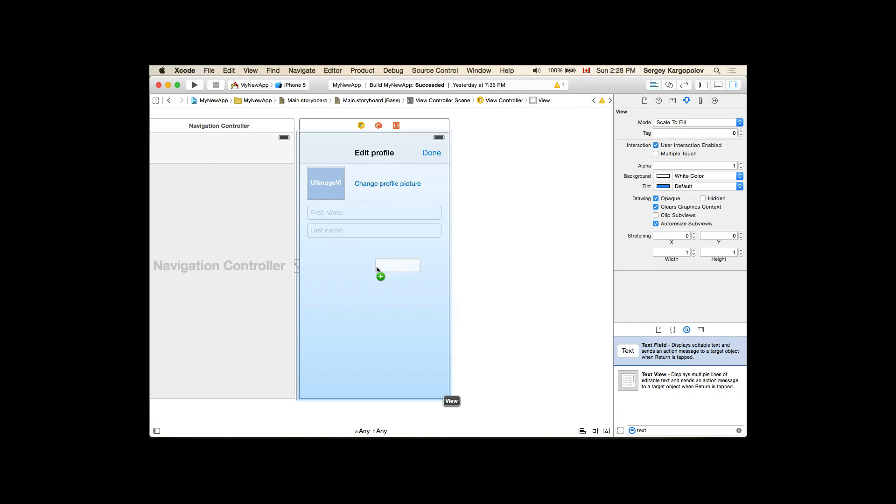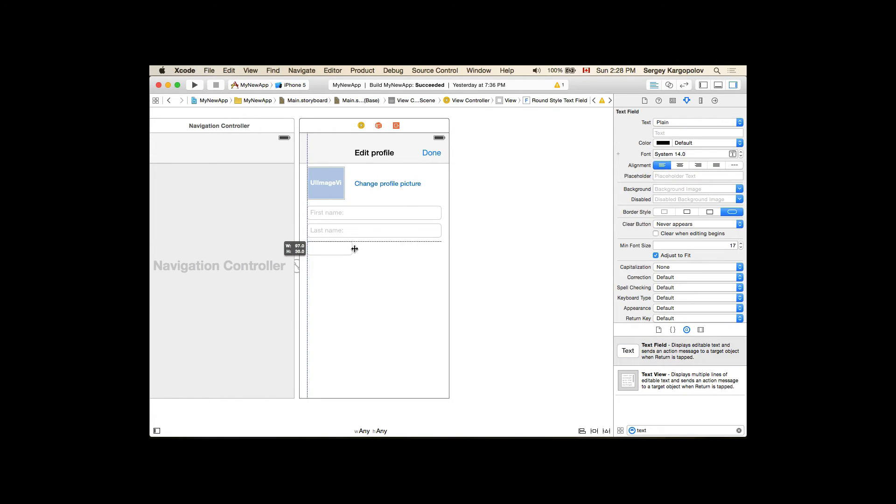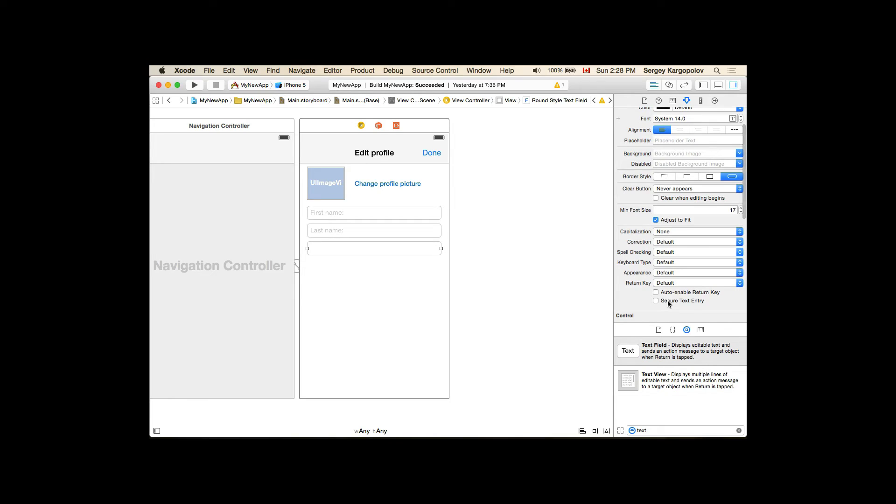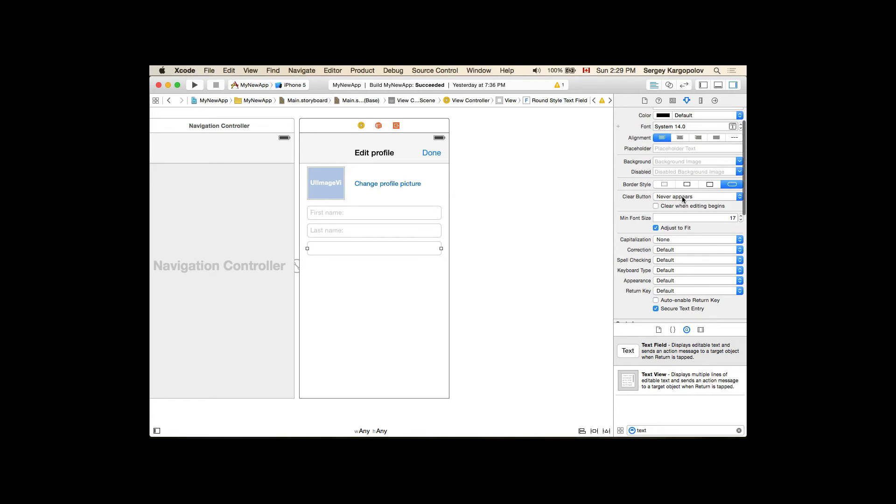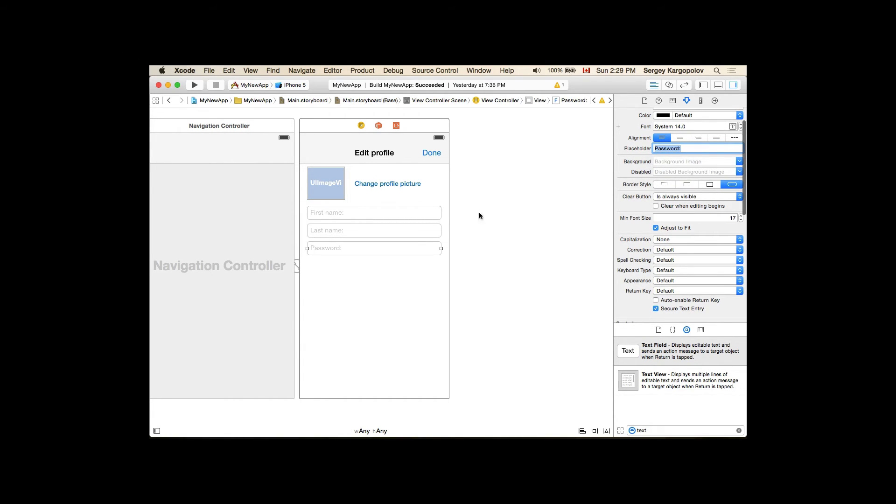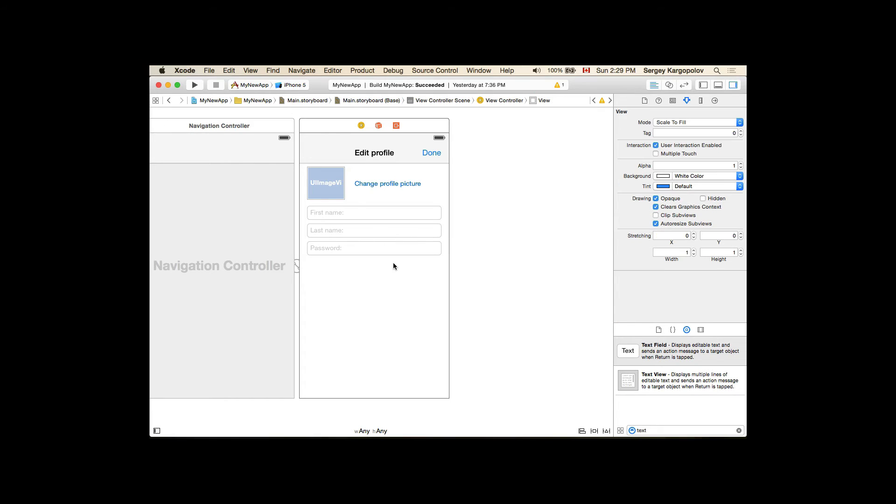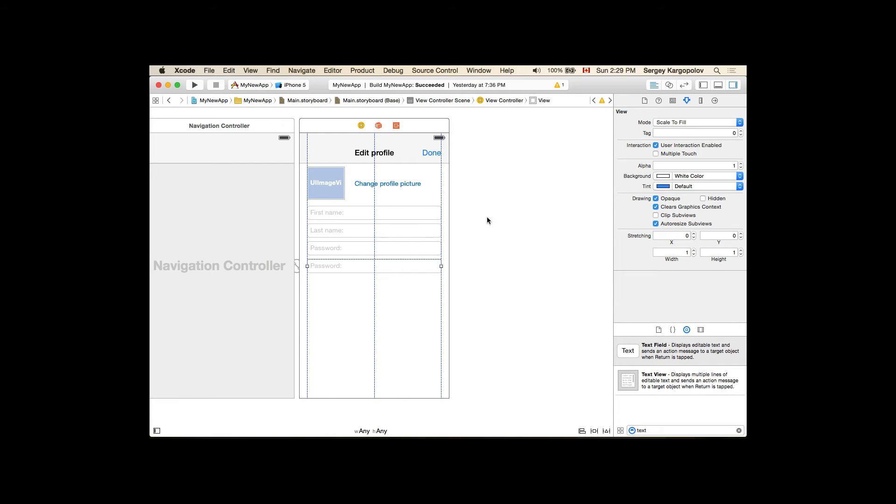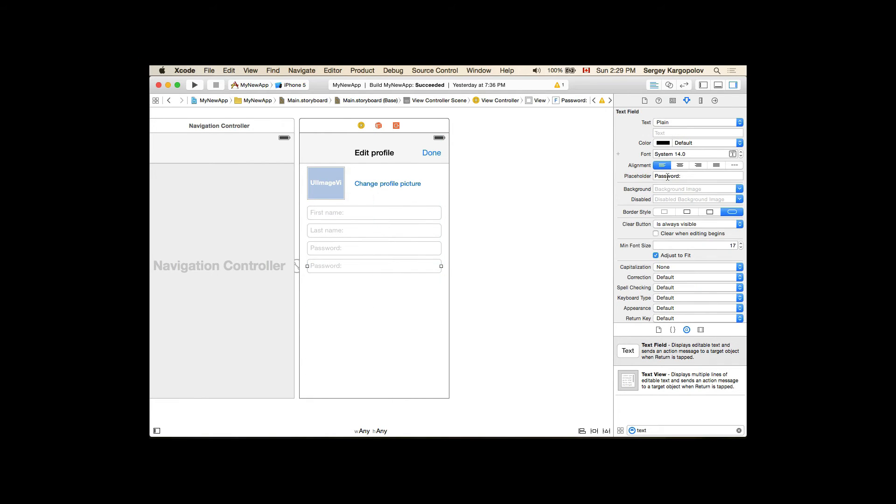And I will need a different type text field for the password. And this is going to be a Secure Text Entry field. So I will check in this checkbox, Secure Text Entry field. My clear button is also visible and the placeholder will be password. And I will also duplicate this text field, command D on my keyboard, and I will give it a placeholder, repeat password.